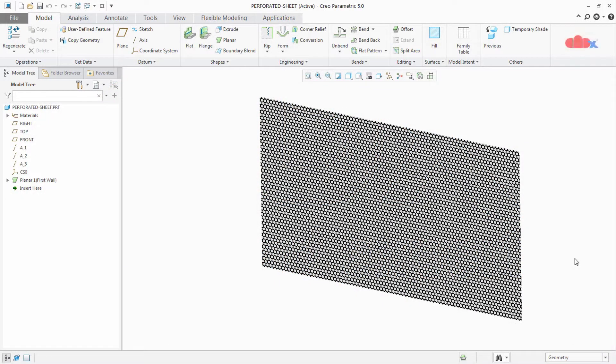Hello friends, Satyendra here. In this video let's understand the concept of mapping, the need of mapping, and the procedure of mapping. Mapping is nothing but placing a texture or image onto a surface, and the surface can be either a planar surface, a cylindrical surface, or a spherical surface.